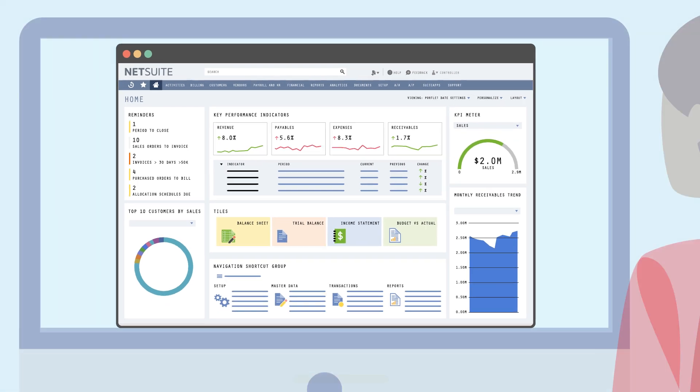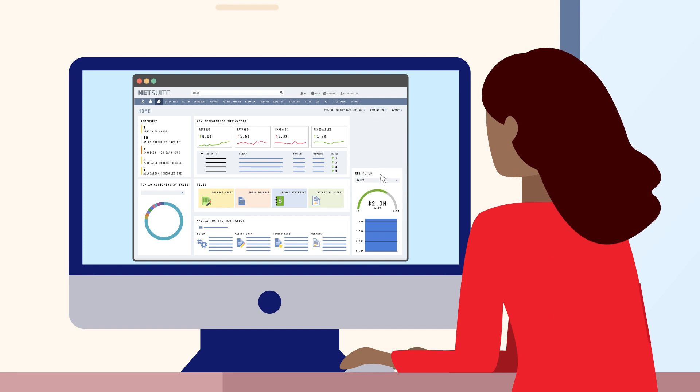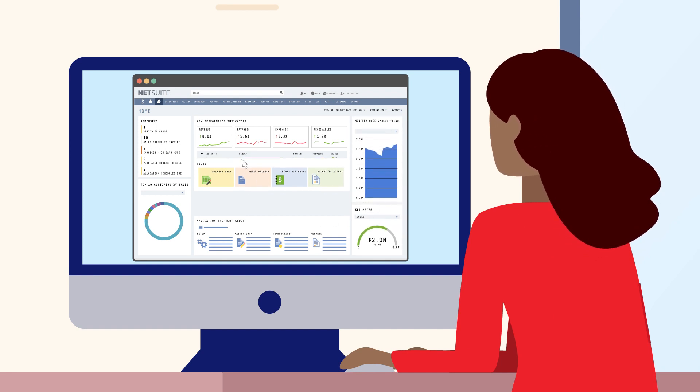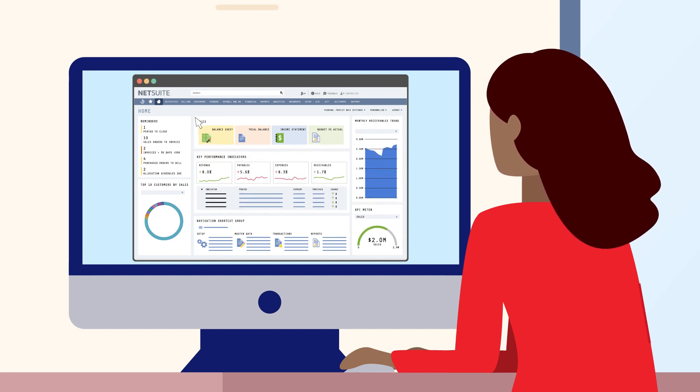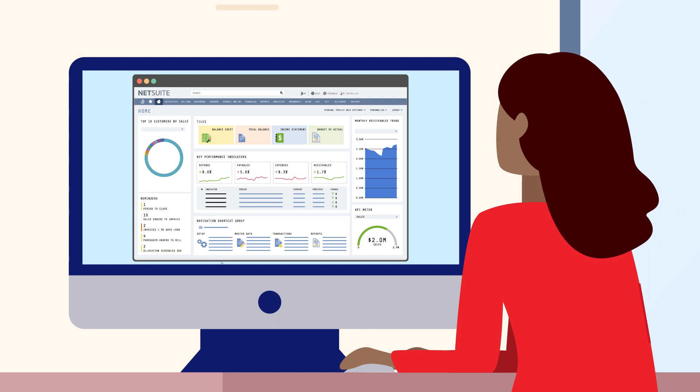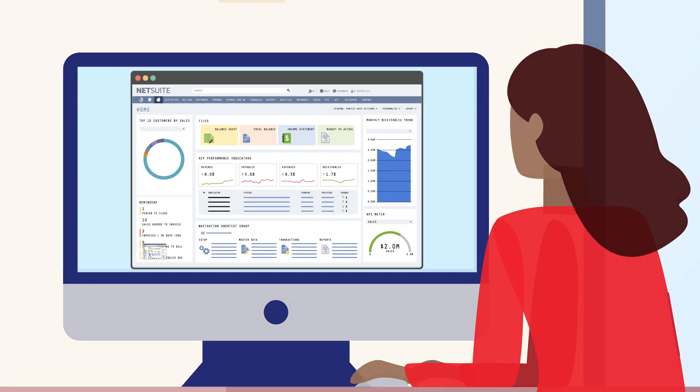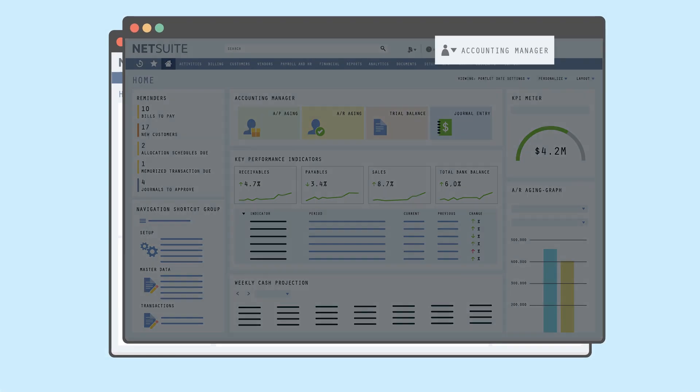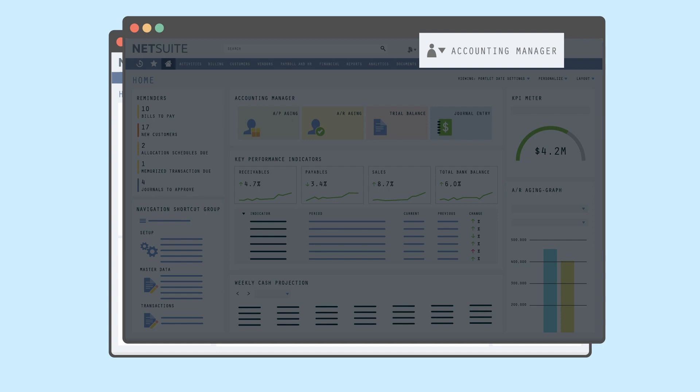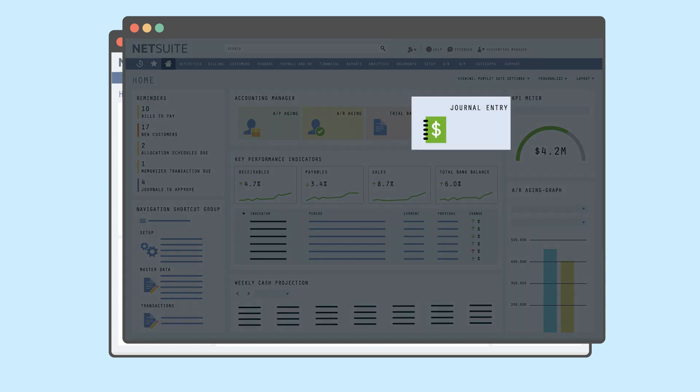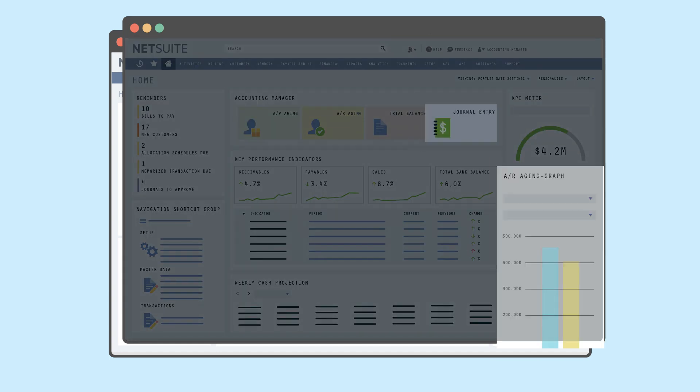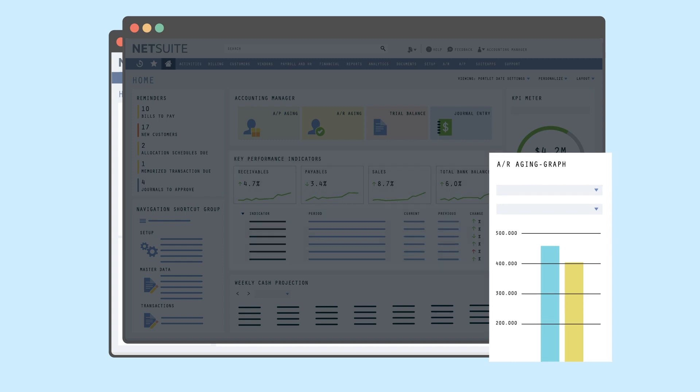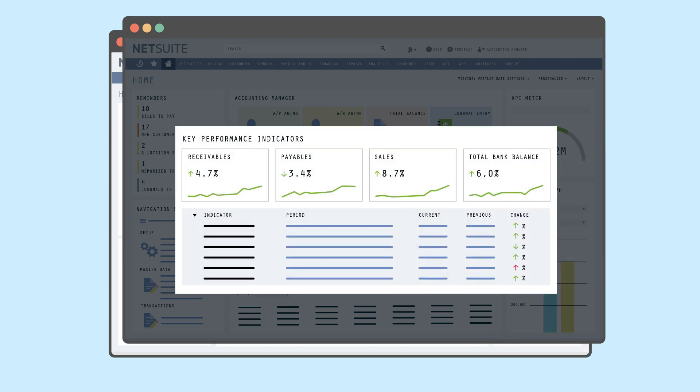While NetSuite dashboards are pre-configured to each role, they can be easily customized to meet the individual user's business needs. For example, a dashboard for an accounting manager will have links to things like journal entries, aging reports for accounts receivable and accounts payable, as well as KPIs to monitor receivables and payables.